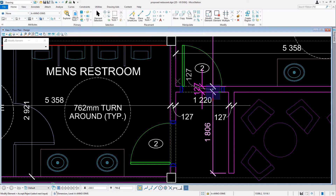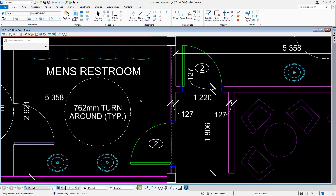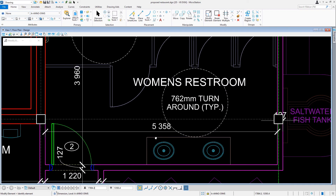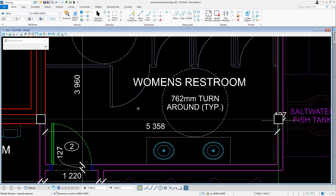We'll repeat this process for relocating any dimensions as needed to improve the legibility of the floor plan. Earlier we laid out dimensions knowing that they would need further cleaning up. As we just saw, the Insert Dimension tool allows you to add to an existing dimension. Conversely, the Remove Dimension tool will remove unwanted extension lines from a dimension string.